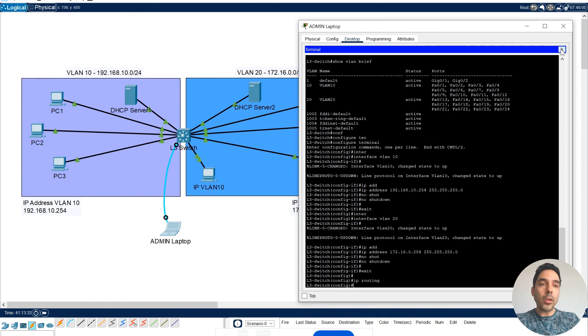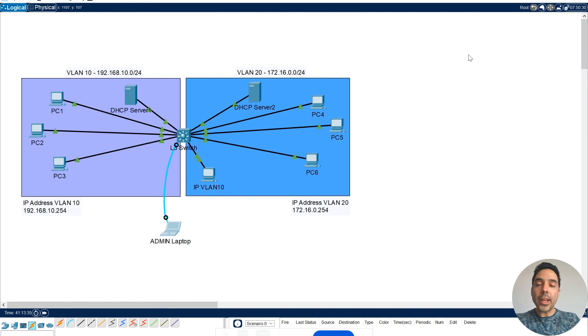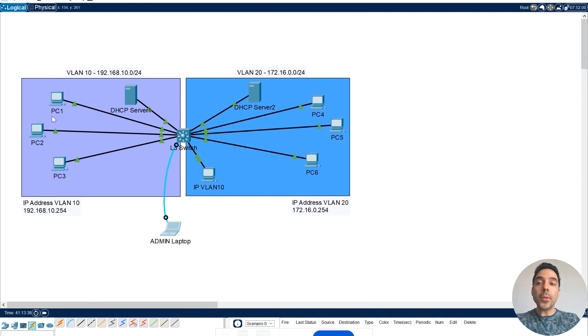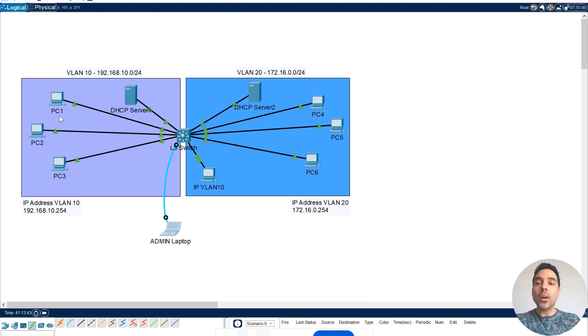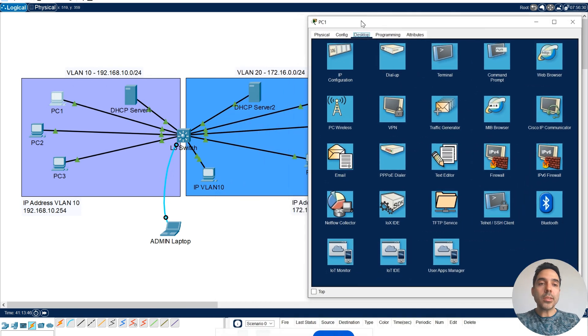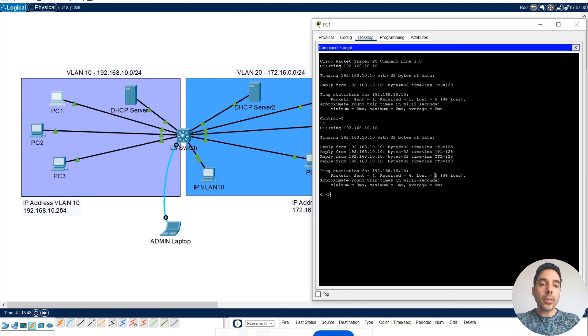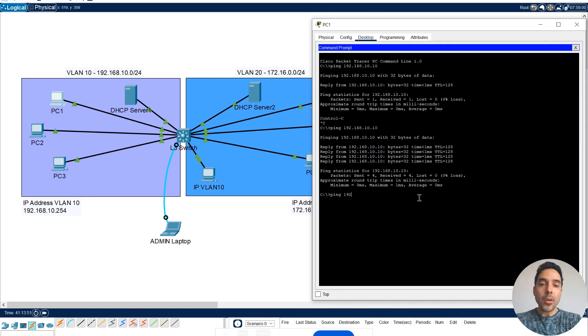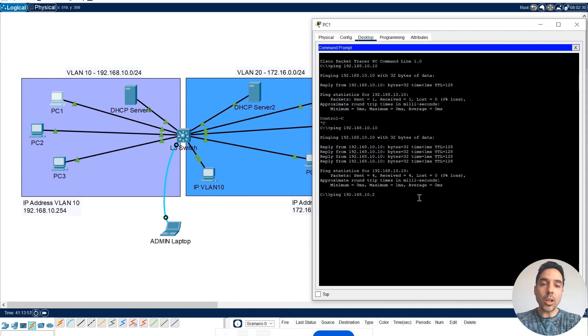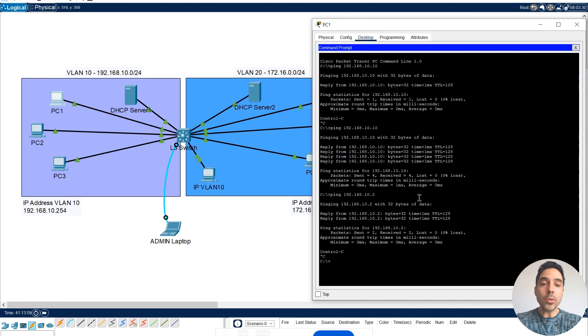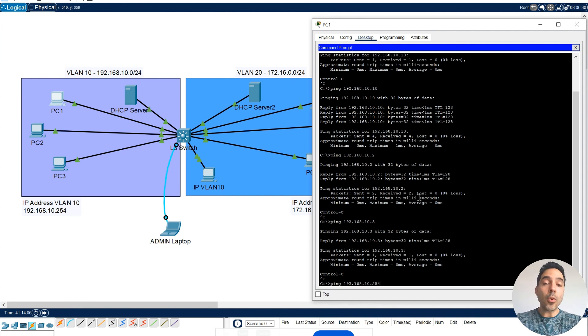I'm going to close here. And I'll check if I can ping, for example, from PC1 to PC4 or whatever, any PC on the other network. Let's see. Ping. First, I'm going to try my local, 192.168.10.2. Yes, I can ping two. Three. I can ping three. And I'll try the default gateway, which is the IP address of my layer three VLAN 10.